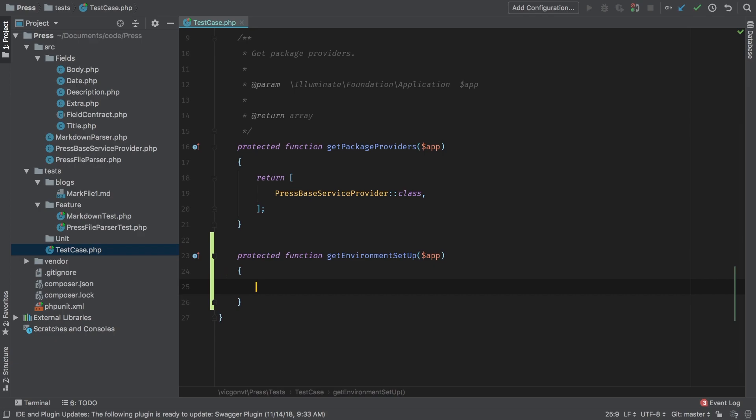So what get environment setup does is set up configurations for our package during testing. Now these are things that are typically set up in your app. But for testing purposes of a package, this is where it would happen.